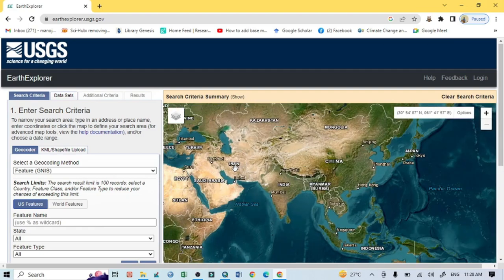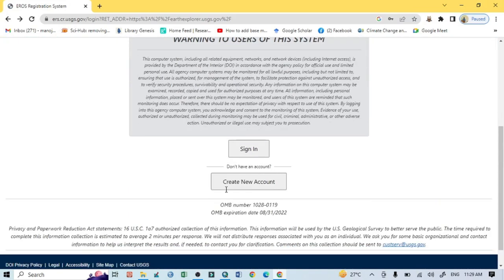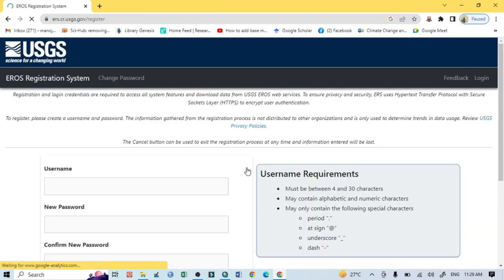First I want to login, because to download any kind of data — that is Landsat or SRTM DEM image — you should have a login ID. So first I will click here on login, put your username and password, and click on sign in. If you don't have any login ID, just click here to create a new account.